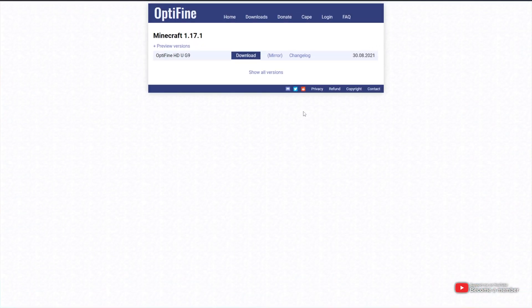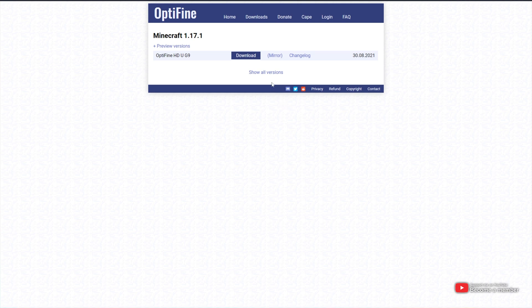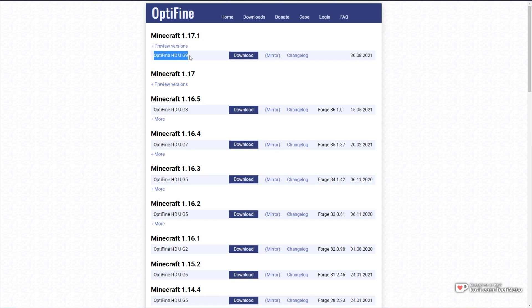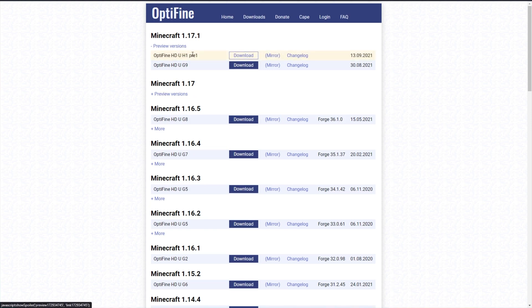Of course, if you're watching this in the future, you'll need to click show all versions to see other versions of Minecraft Optifine. Simply locate Minecraft 1.17.1 and you should see a download link over here. If for some reason you don't see a download link or you'd like to see newer versions if available, you can expand preview versions to see newer downloads here.